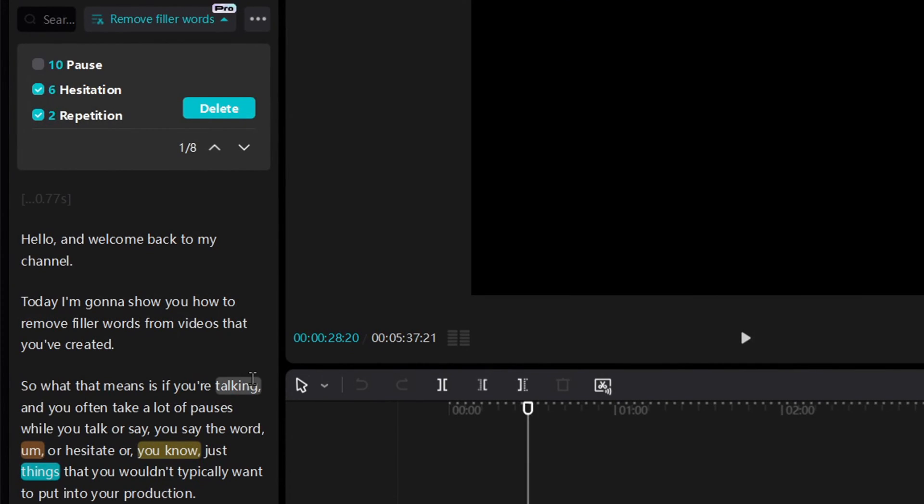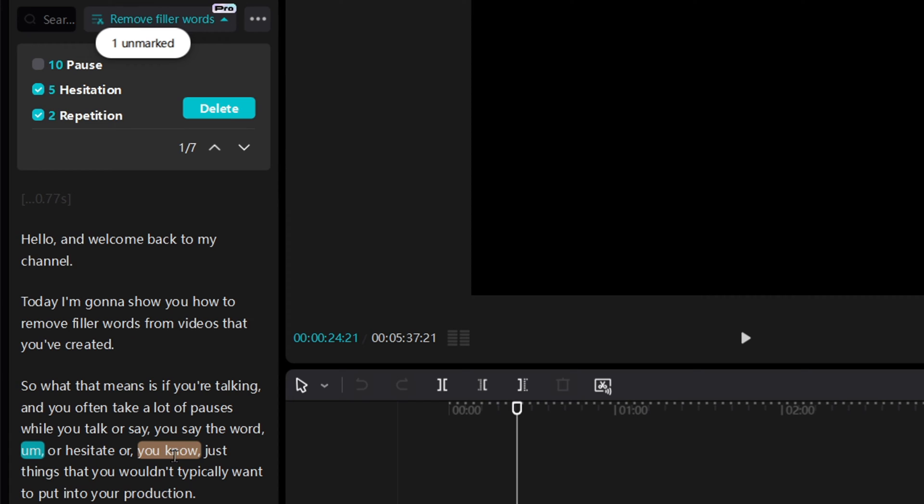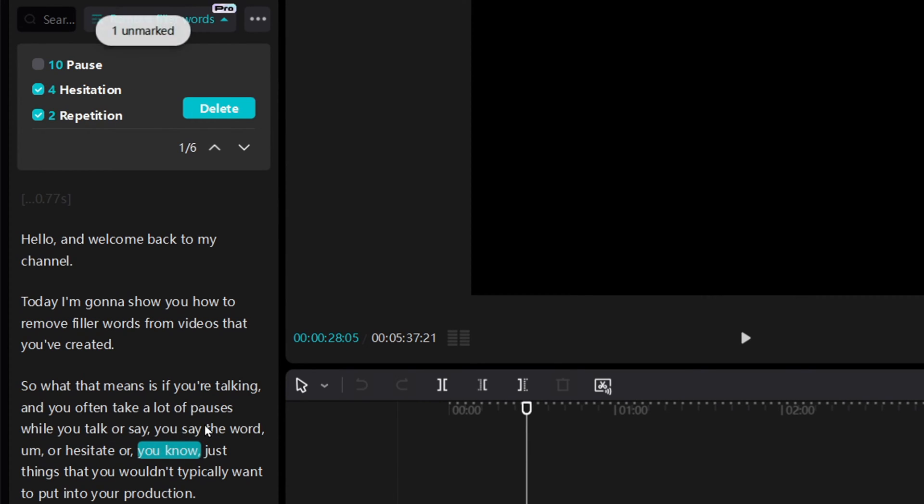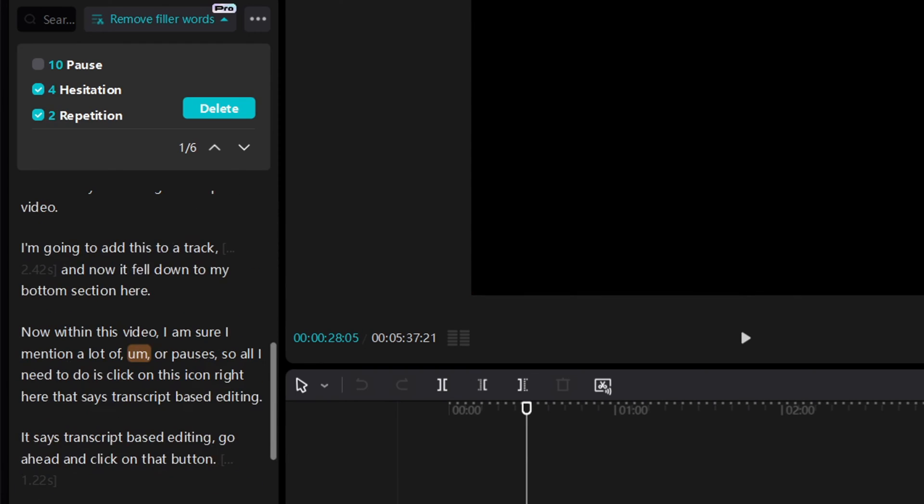Also if you have a filler word that is marked that you actually don't want removed and it got highlighted, all you have to do is go into your transcript and click on it and you're just going to unmark it. I'm going to do that for both of these here. I'm going to unmark it and now it is not highlighted anymore. So it subtracted it from the total up here and then it will not be deleted from your content.